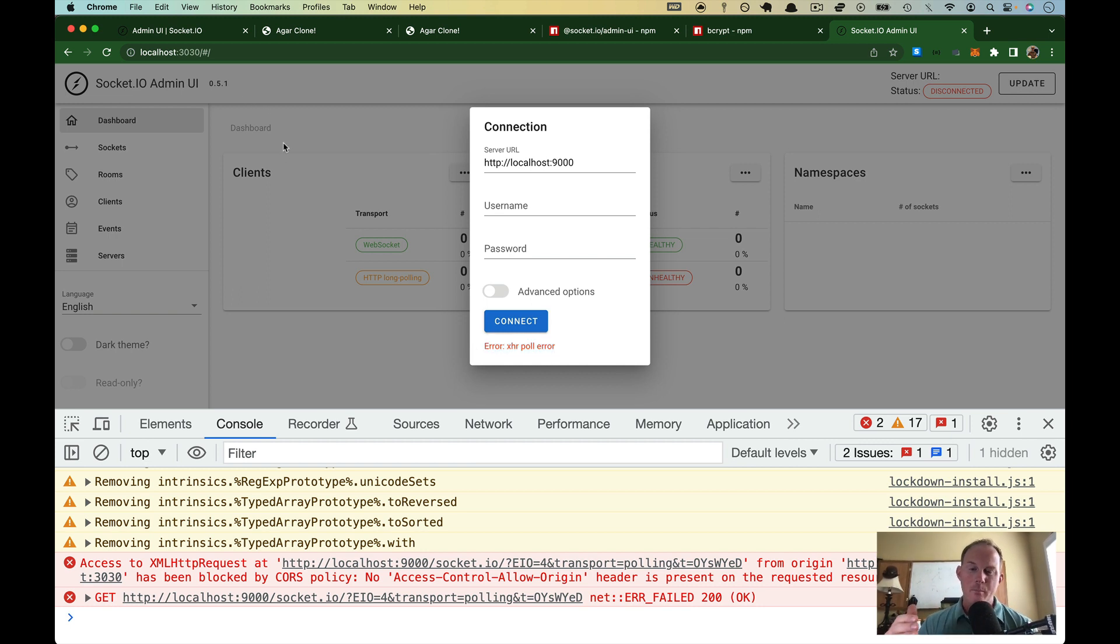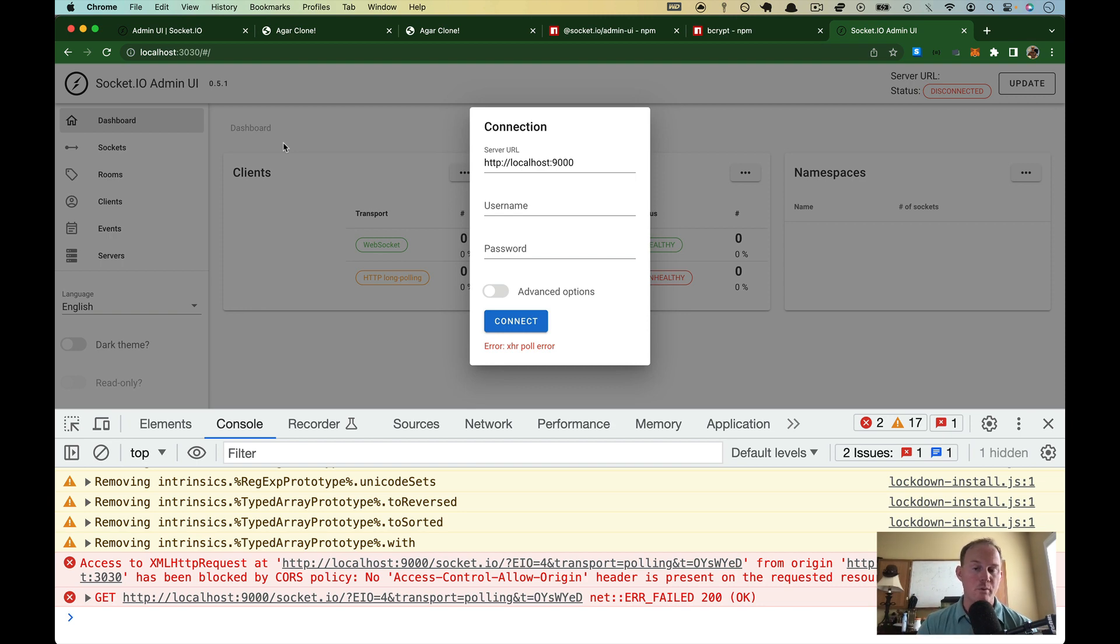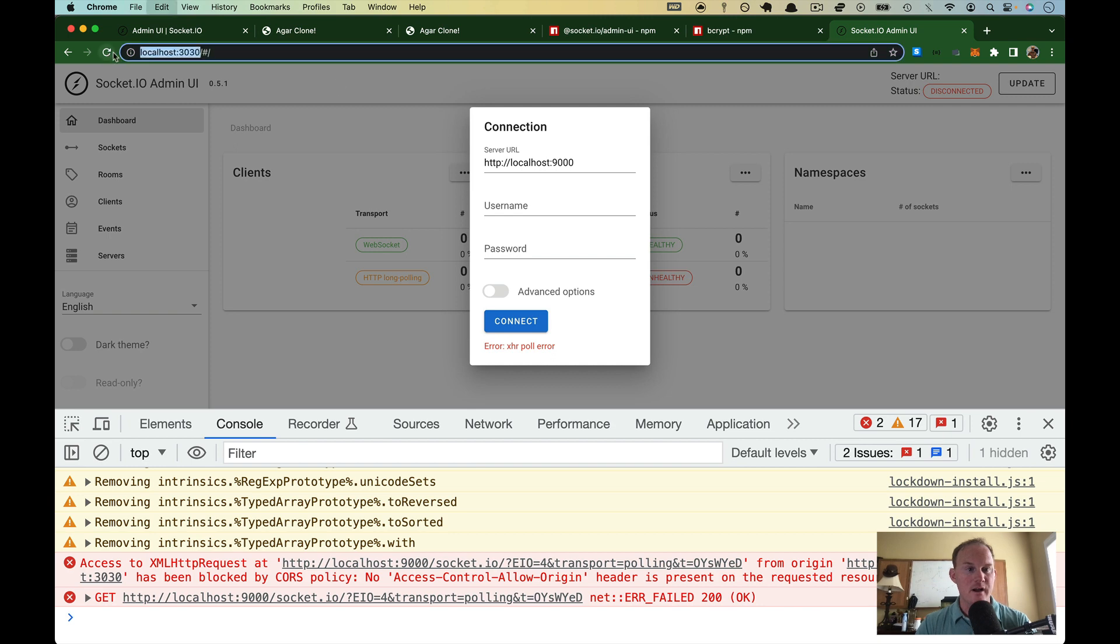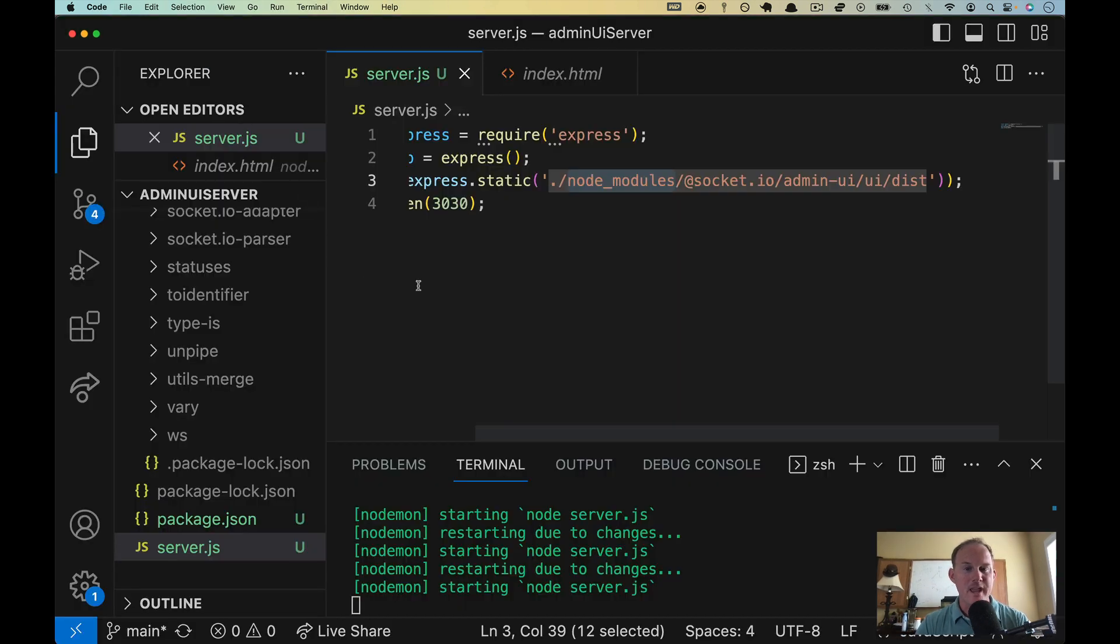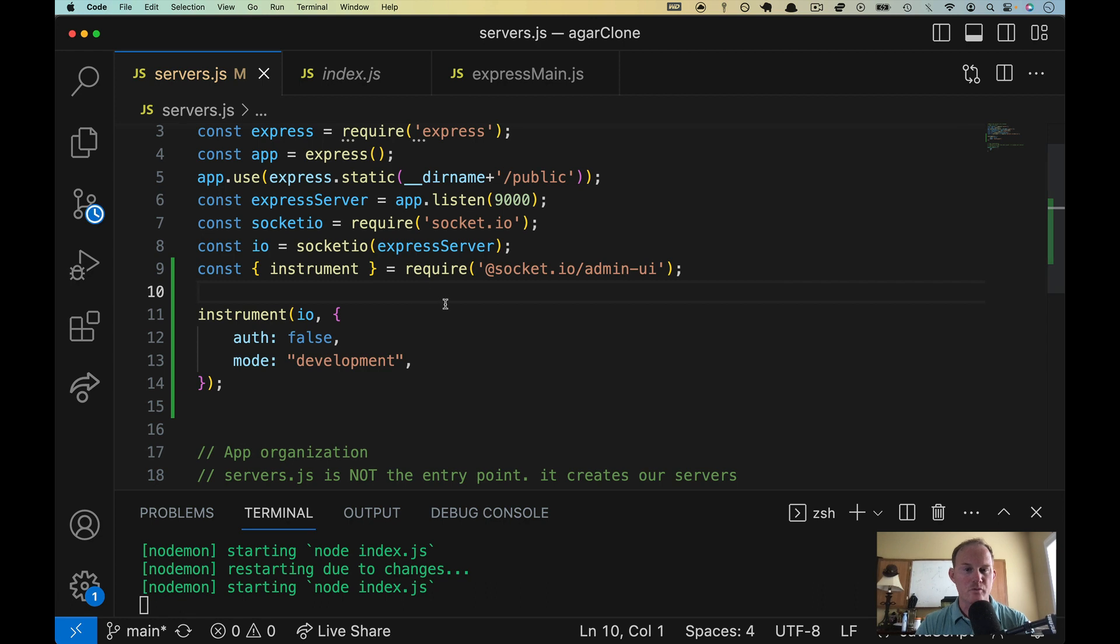So if you didn't see this coming, I kind of set you up for it and I am sorry for that. But socket IO version four, the CORS rules will block anything that's outside of the normal domain. So we need to use localhost 3030 here in our CORS rules.